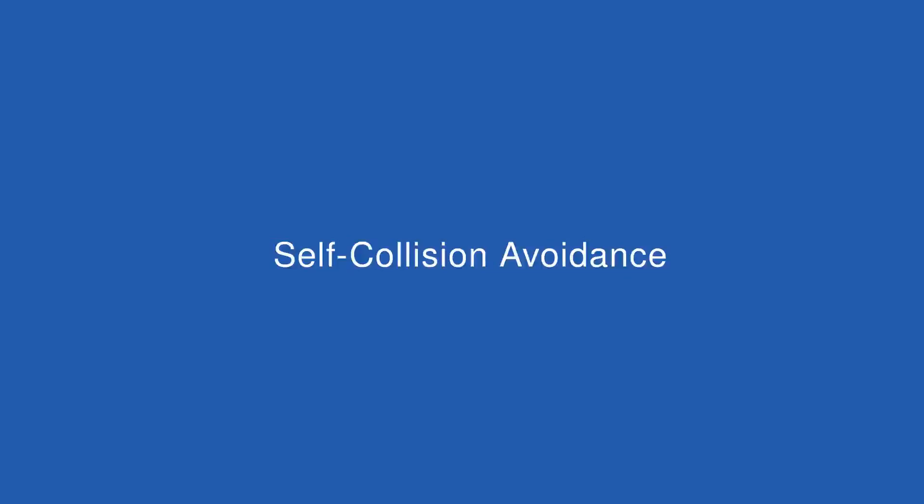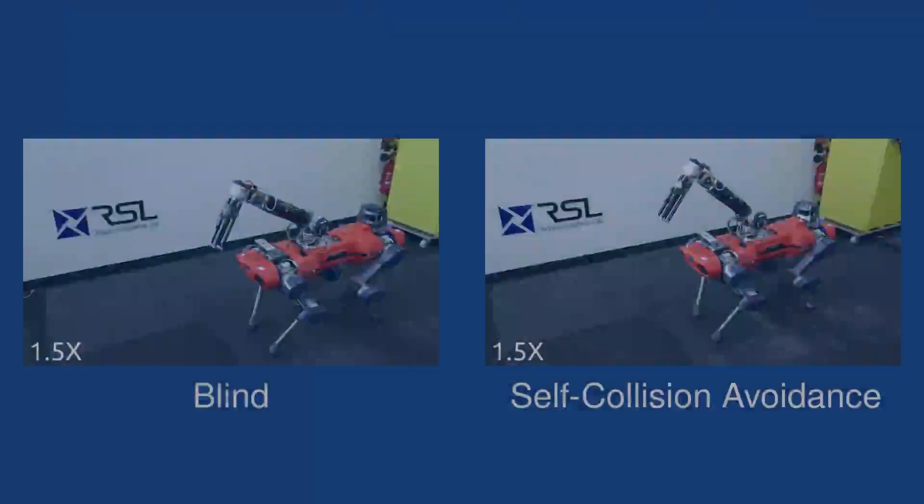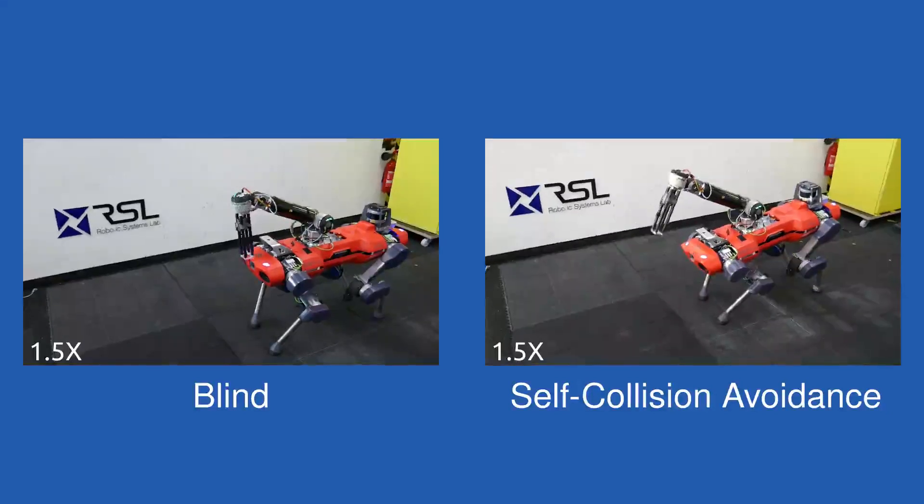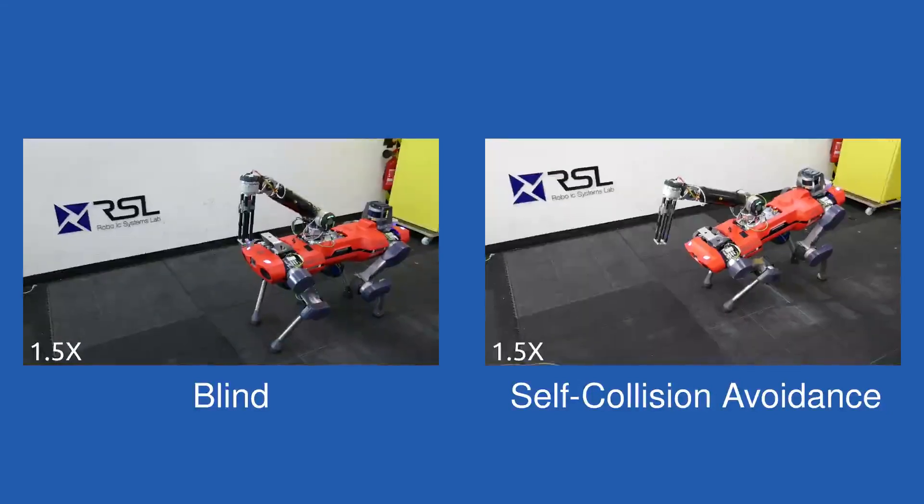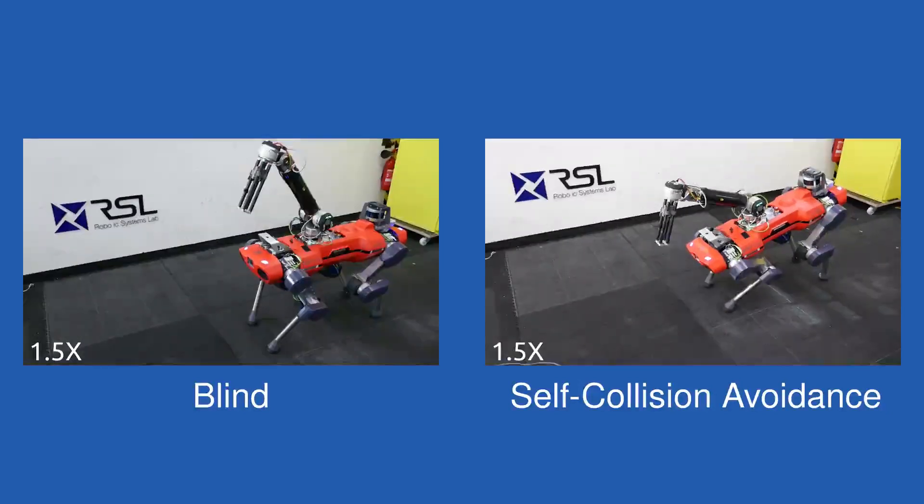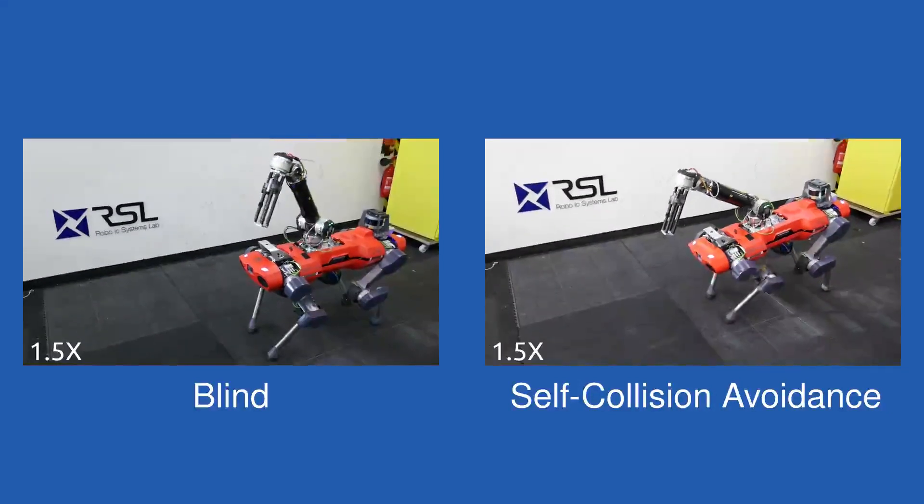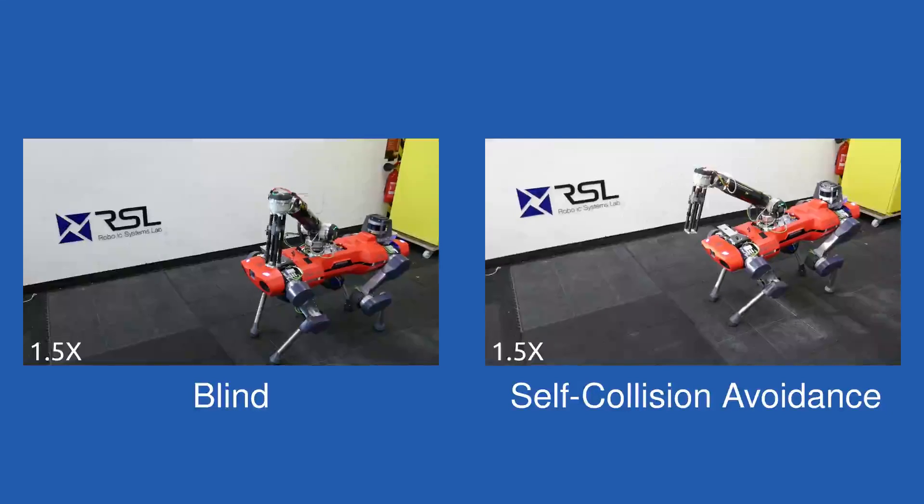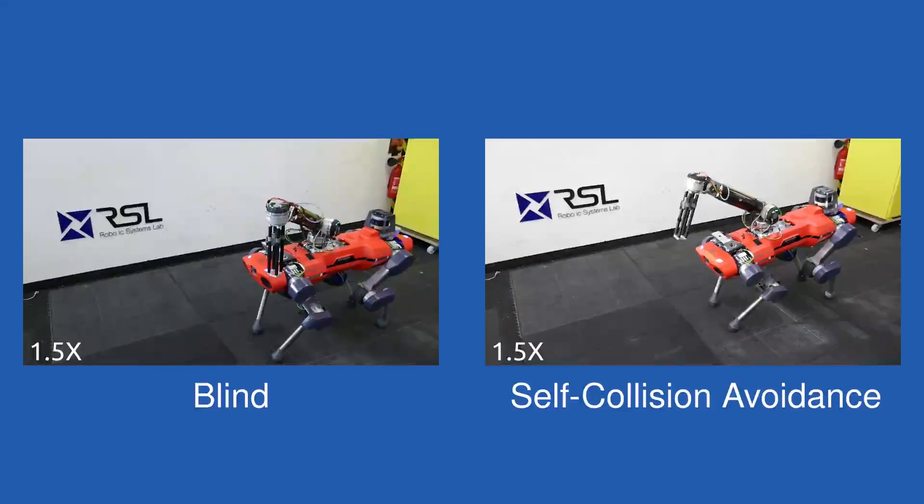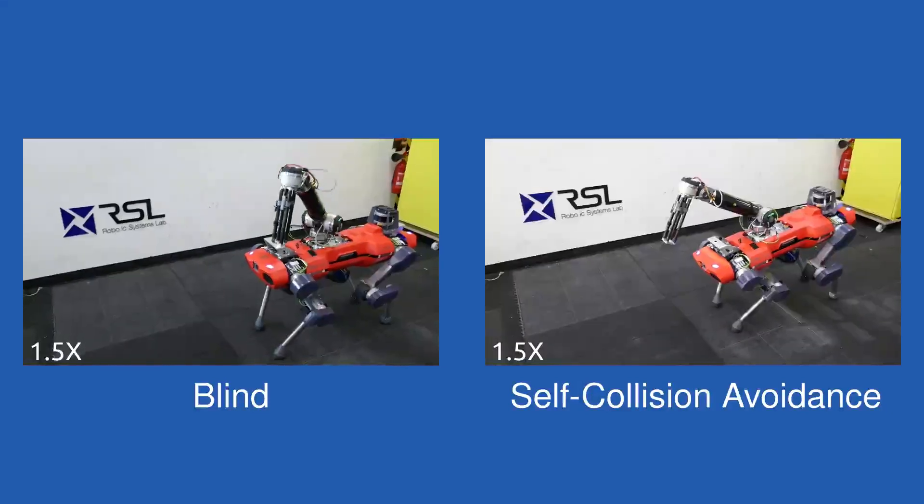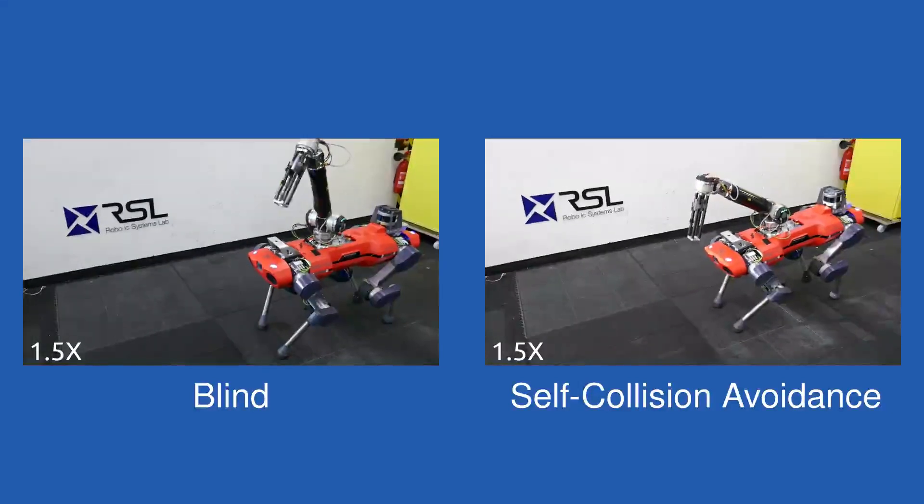We demonstrate experiments in free motions and object manipulation to showcase the coordinated collision-free motions between the arm and the base. We start with a simple test of end-effector tracking. Compared with the blind case, the robot adapts its posture using its redundant degrees of freedom to avoid collision with the approaching arm.